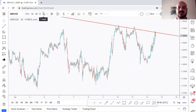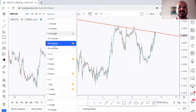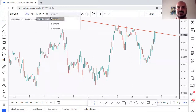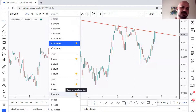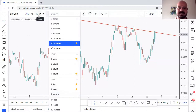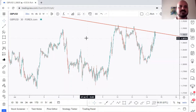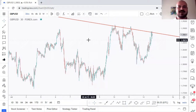You can also set favorite timeframes to appear in the top bar for quick switching. I personally use M30, H1, H4, Daily, and Weekly as my favorites. Scalpers and day traders might prefer M5, M15, and H1. You can add or remove timeframes from your favorites bar based on your trading style — this is about setting up TradingView, not about which timeframe style is best.